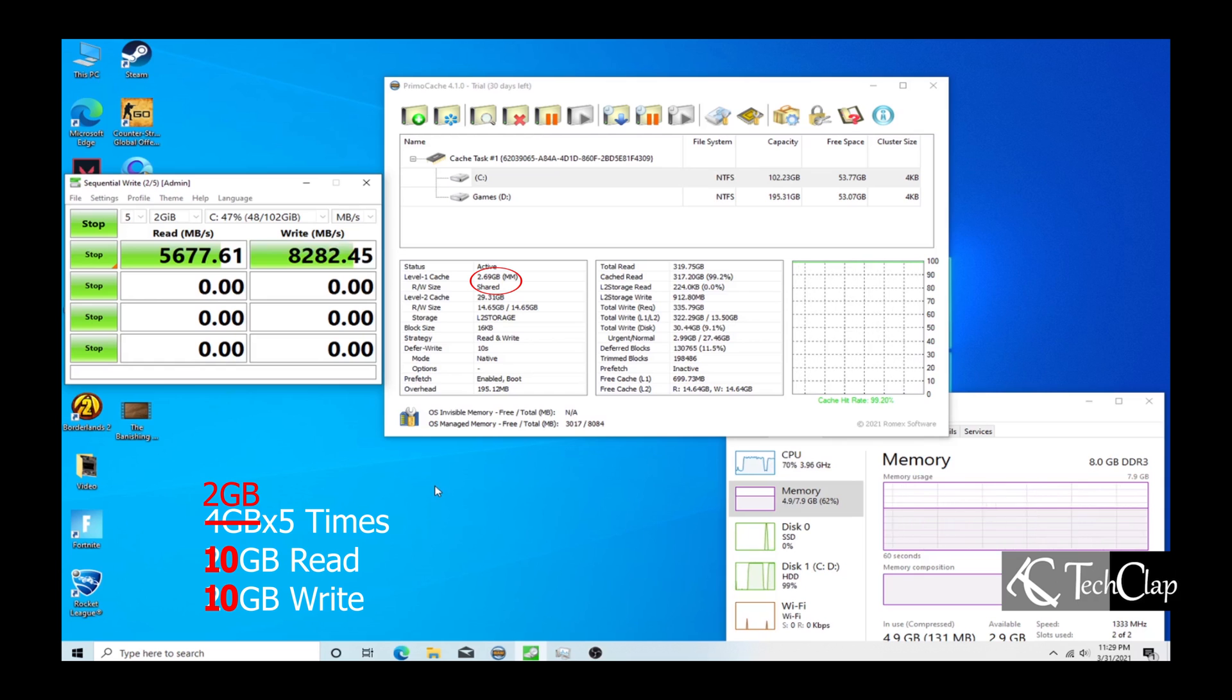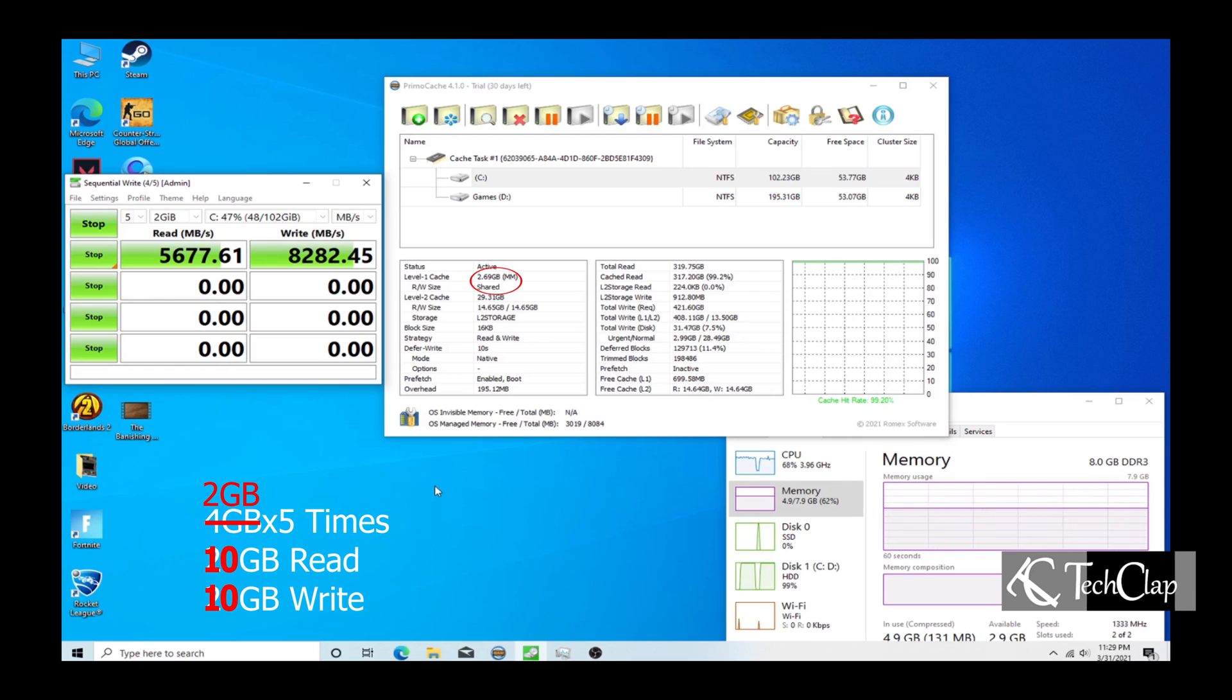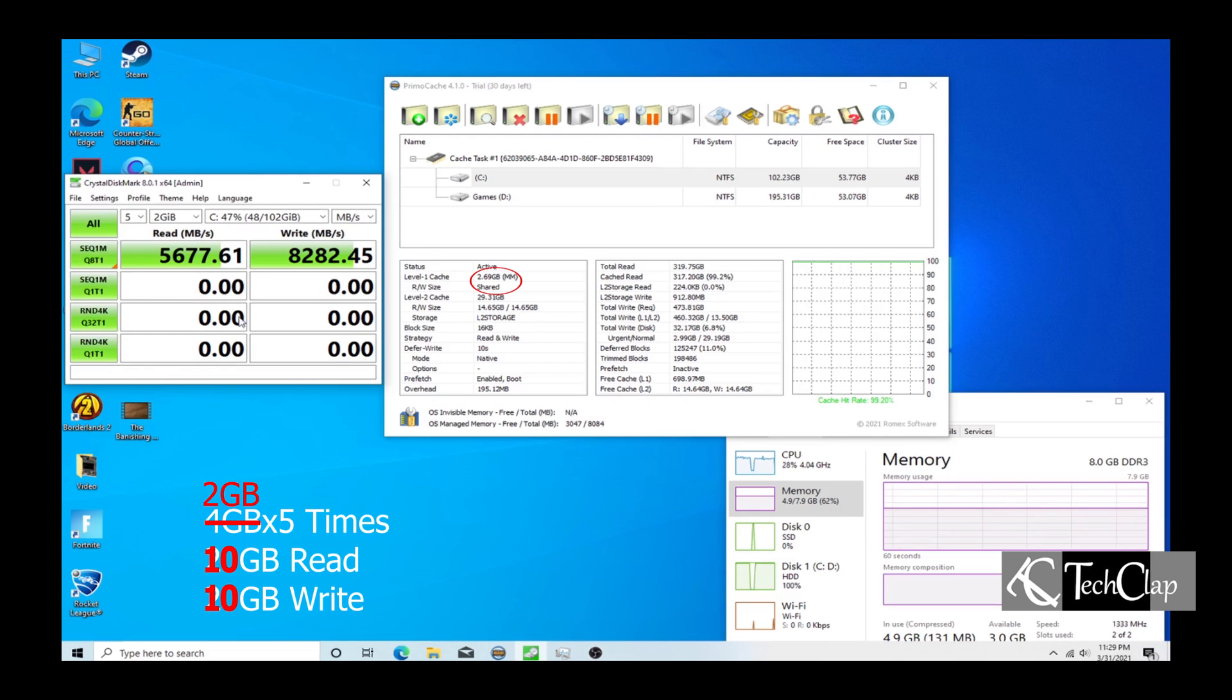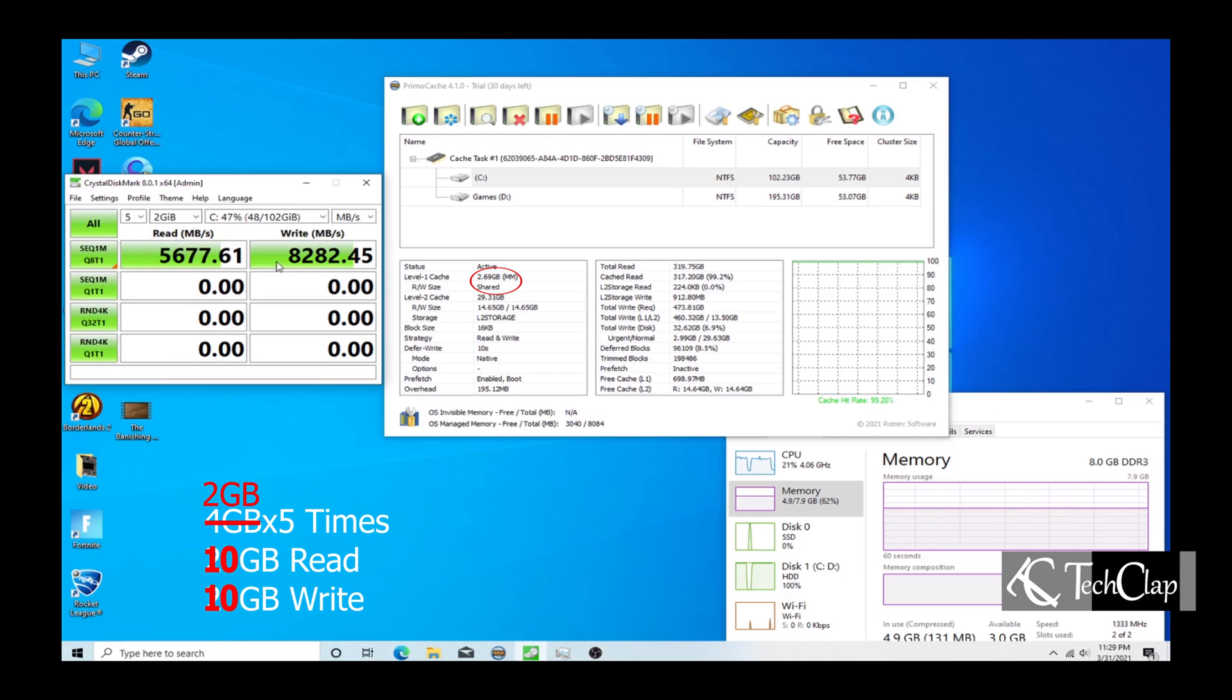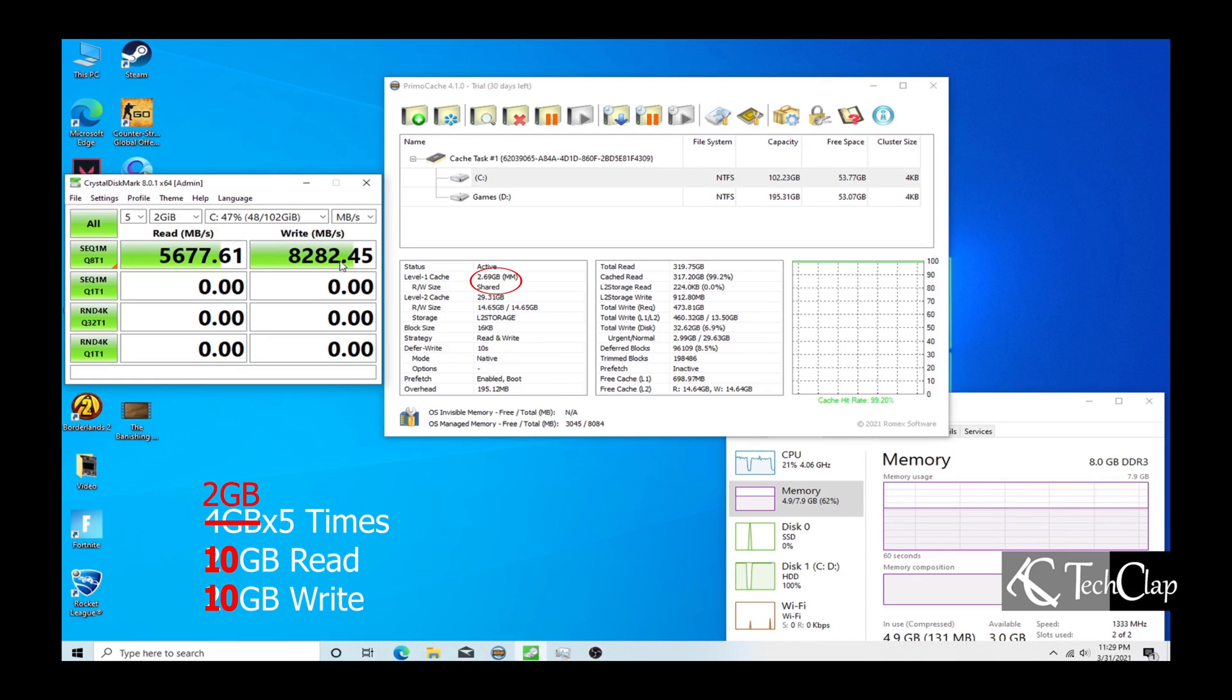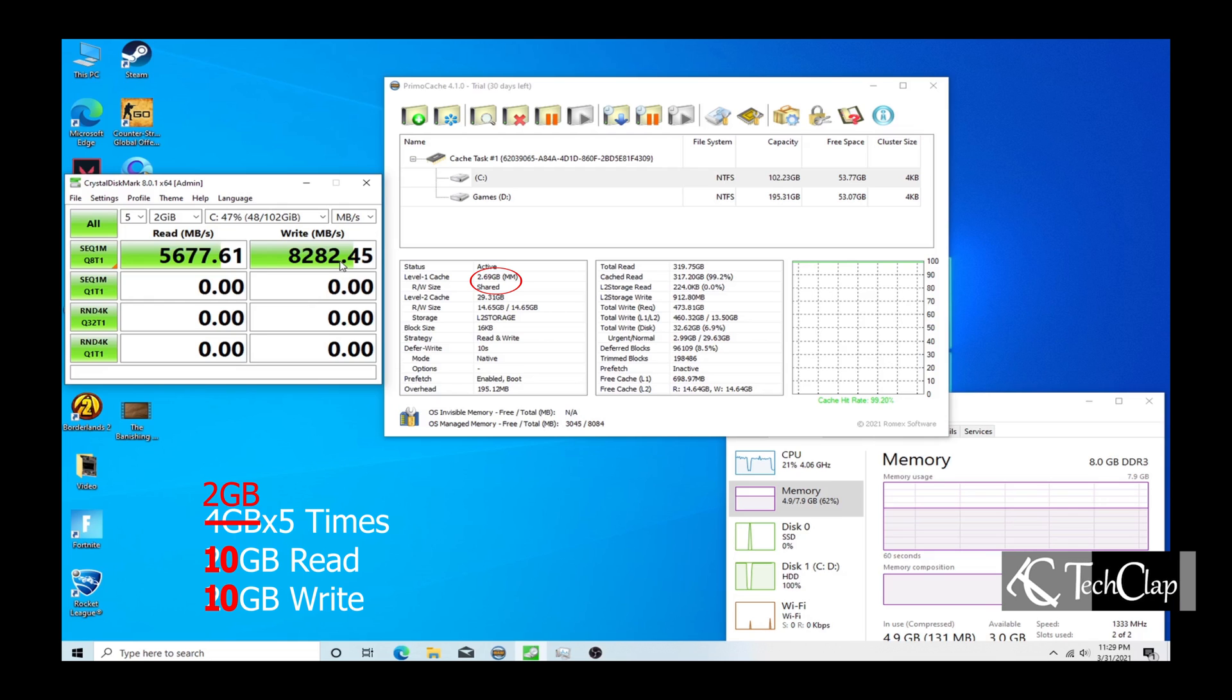What happened here is the level 2 cache is the SSD and the level 1 cache is actually your RAM. As you guys can see, I have 2.69 GB of level 1 cache. When I copy a 2 GB file to our hard disk, it's actually writing it to the RAM then it's going to write from RAM to the hard drive later, but you can use the file at the same time.